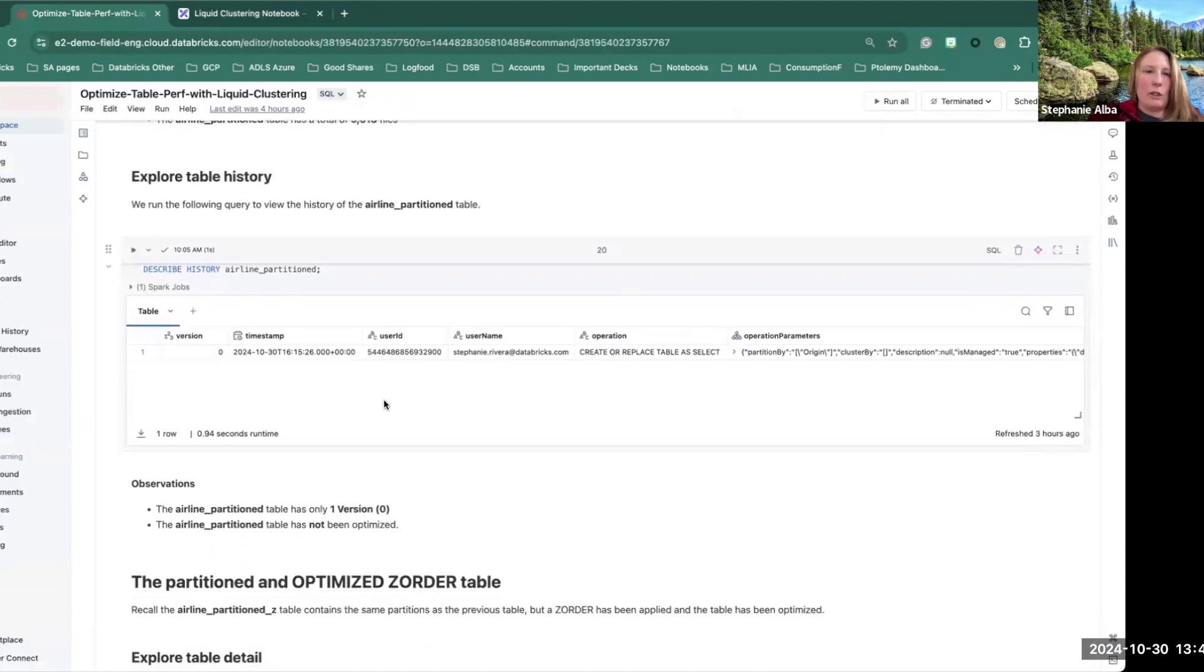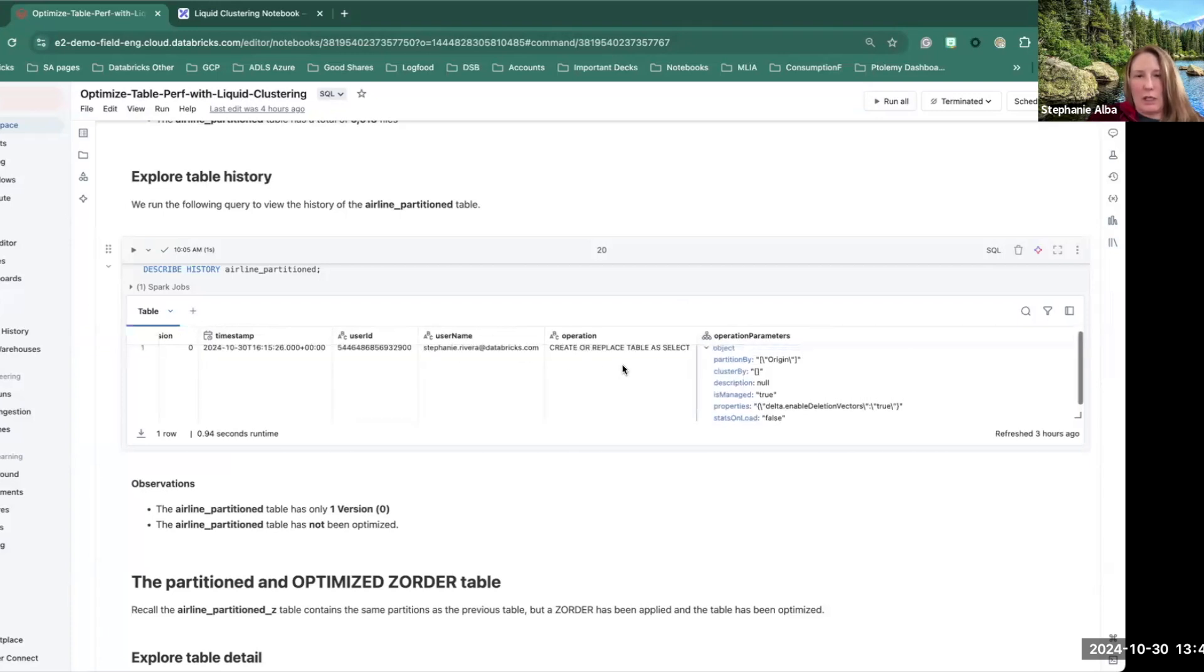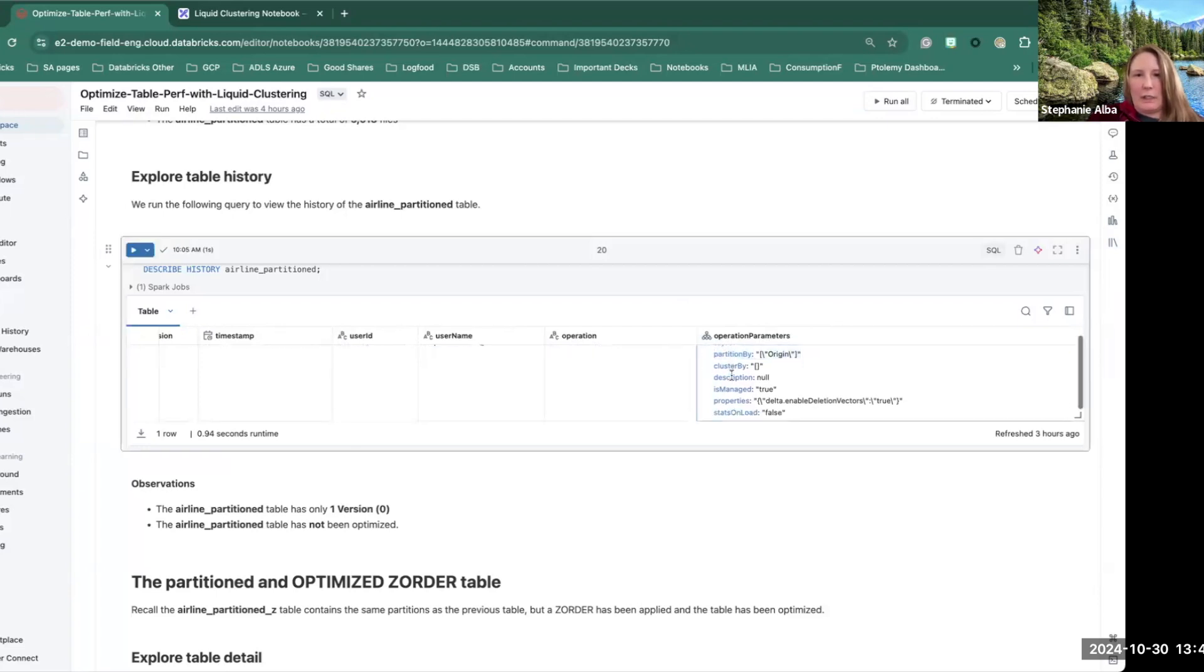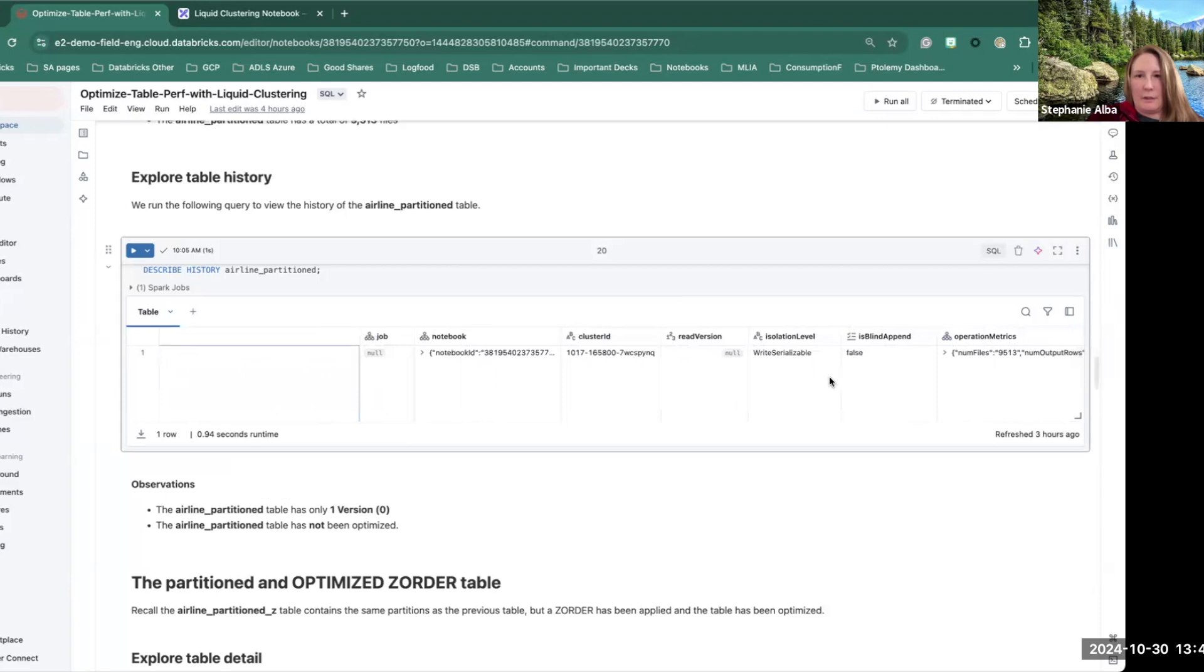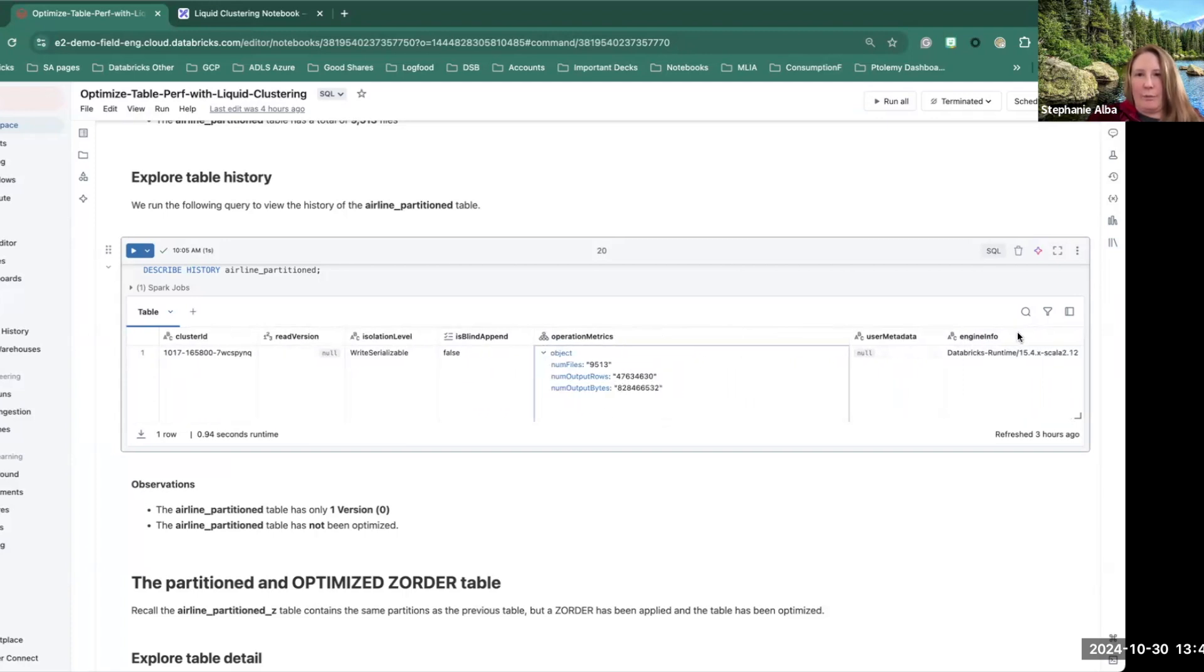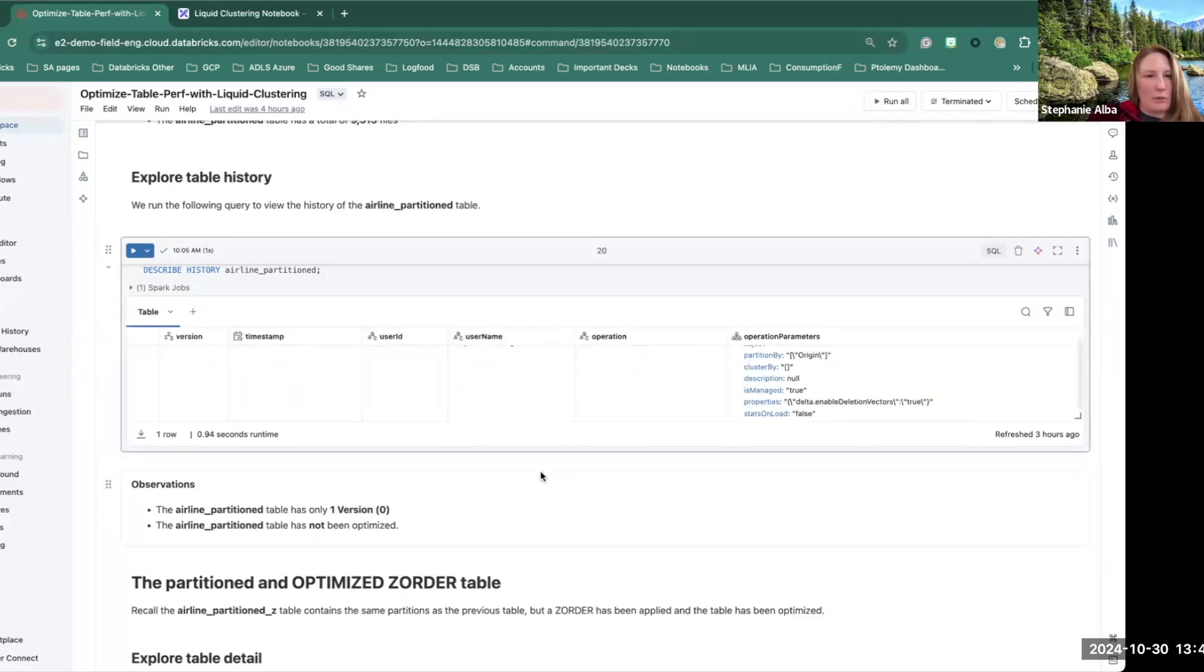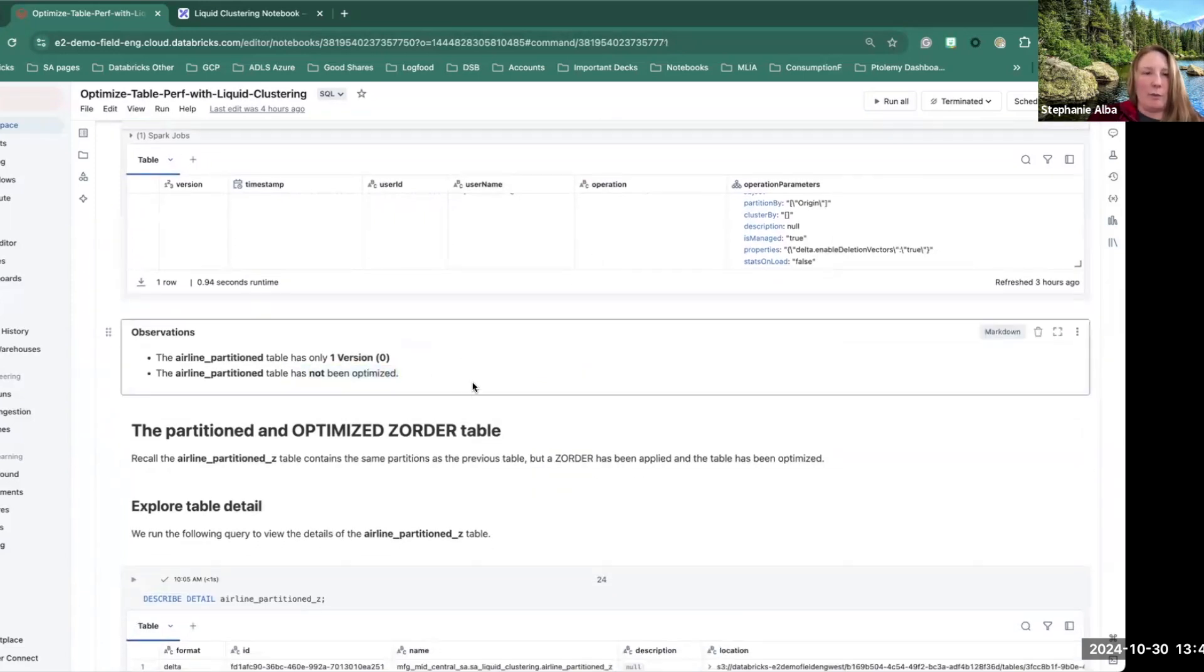Now, we're looking at the history of the table. This is where we can focus on what exactly is happening to the table in terms of versions. We can see here that the table was created, partitioned by origin. Here we're just looking again at the number of files, tables, the number of bytes, the number of output rows, and then the runtime. So just noting that the table has not actually been optimized, it's simply just partitioned.